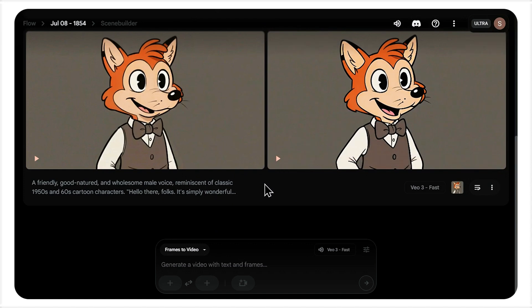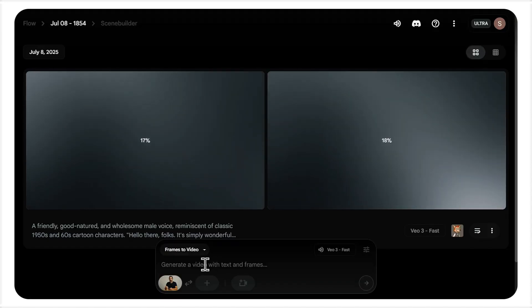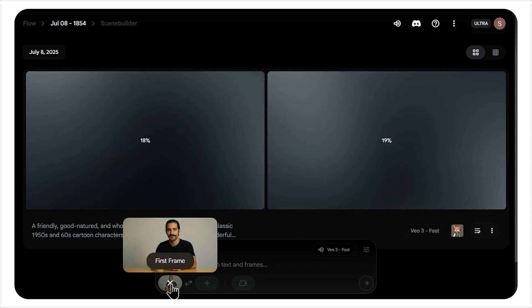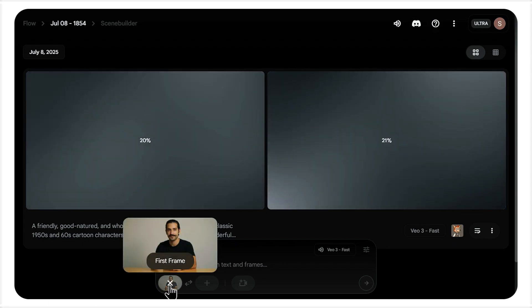Notice the subtle head tilt and eye blinks? Now, let's push this technology further. What happens when we use a photorealistic image of a real person?